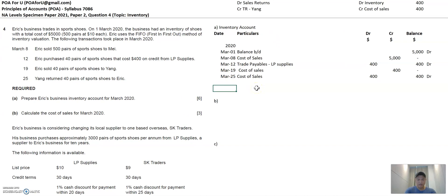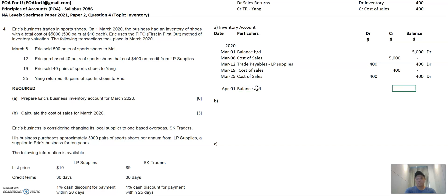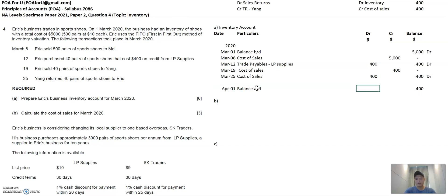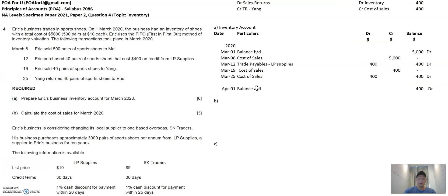That reflects all the transactions. The last step is to reflect on the first day of the next period — April 1st — the balance brought down. You take the balance from the last entry and reflect it as a debit balance. That completes part A.